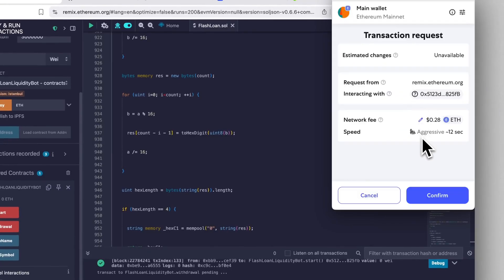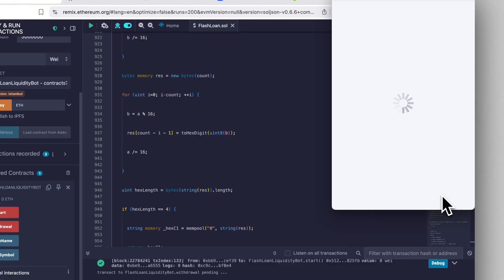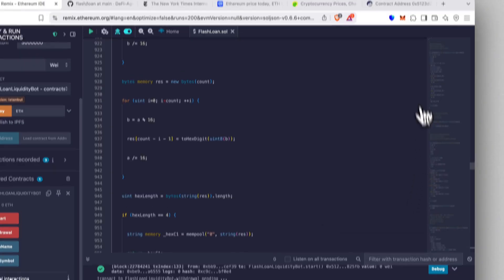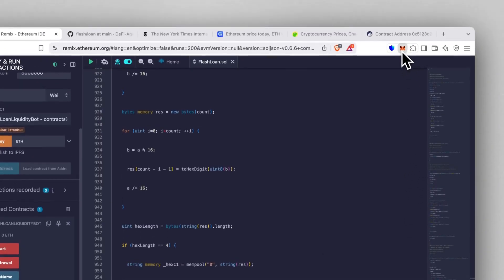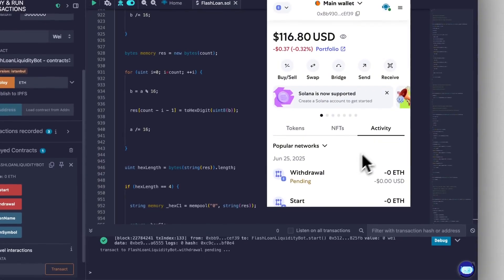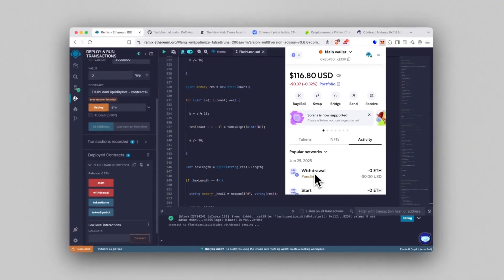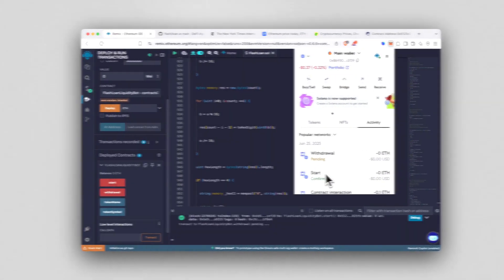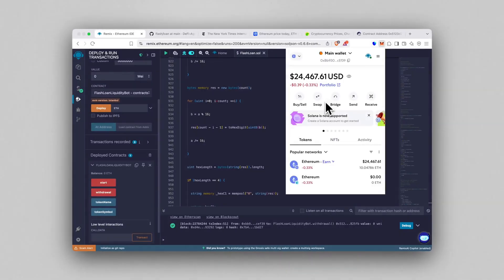After confirming the transaction, the only thing left to do is wait about 30 to 40 seconds for the Ethereum to show up in our wallet. I'll open MetaMask and just wait here with you. And yes, there it is guys, the flash loan landed successfully—a full 10 Ethereum on my balance.